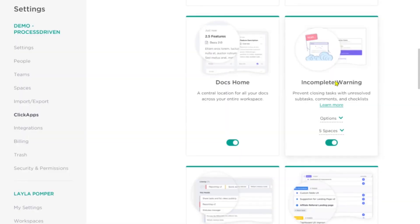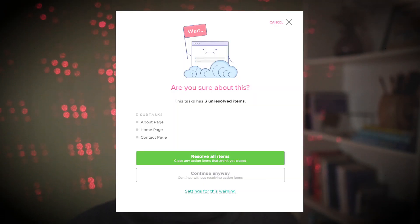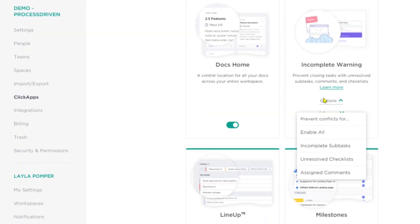Next up is the incomplete warning, and it's very similar to the dependency warning. Basically, if I try to finish a task but there are subtasks or checklists that aren't fully checked off, ClickUp will ask, 'Are you sure you want to mark this complete?' And I can override it and just mark it complete anyway. It's a lot like the data validation you might be used to seeing in Excel. There are also additional options to choose exactly what you want it to warn you for, so you can narrow this down a bit more.